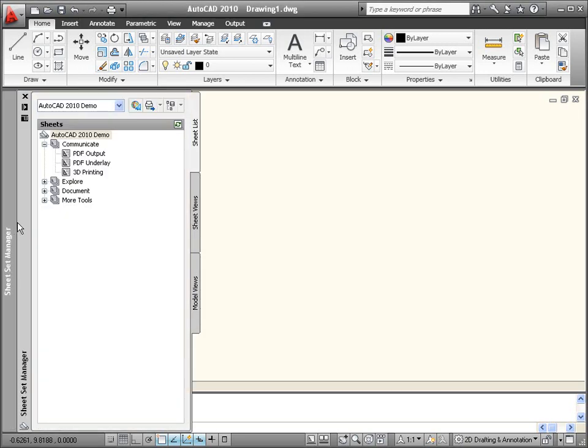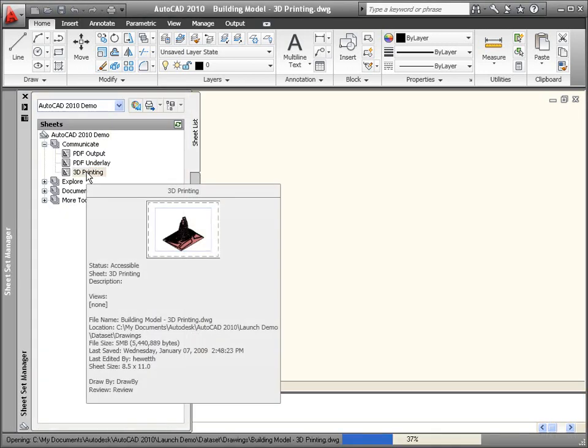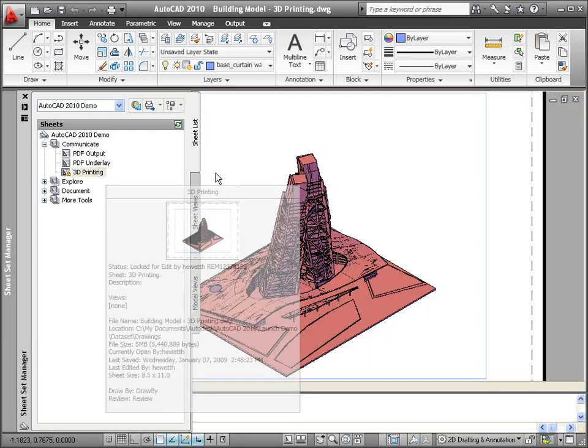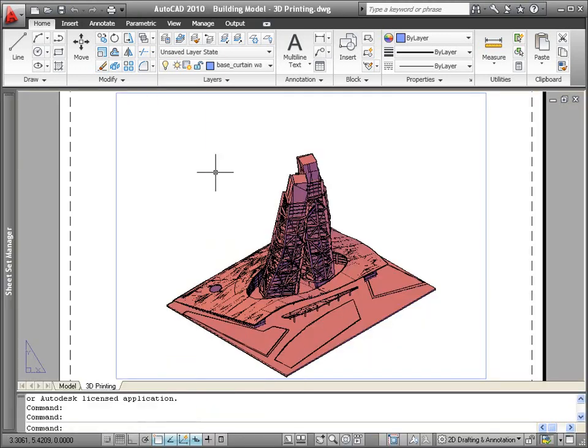3D printing functionality is integrated into AutoCAD 2010 with dramatically improved output for stereo lithography files and easy access to 3D printing services.